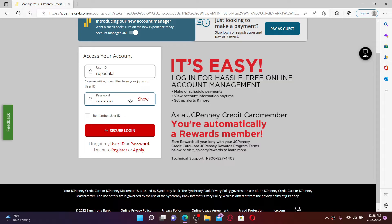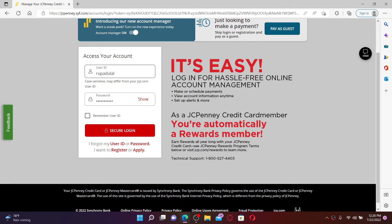If you'd like the system to remember your credentials, click on the 'Remember User ID' box at the bottom. If you're using a public or shared device, leave it unchecked before logging in.